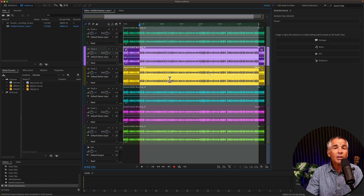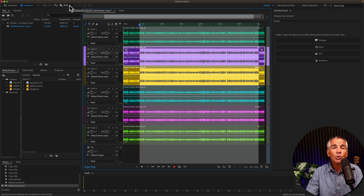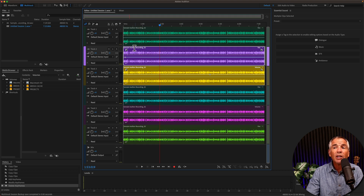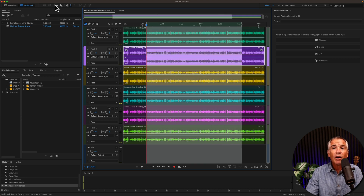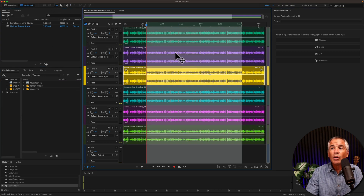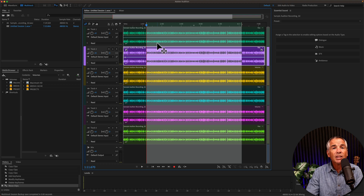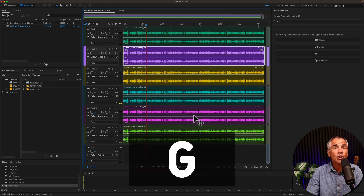When you are in the multi-track editor, if you have a time selection made and you still have the time selection tool enabled, clicking on a waveform will clear the time selection. However, if you're using the move tool and clicking anywhere, it will not clear the selection, unless you click on an empty track or use that handy keyboard shortcut G.